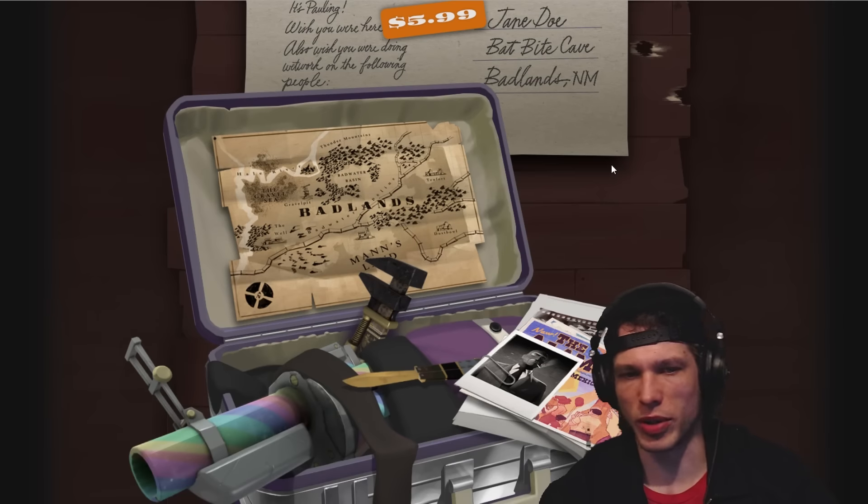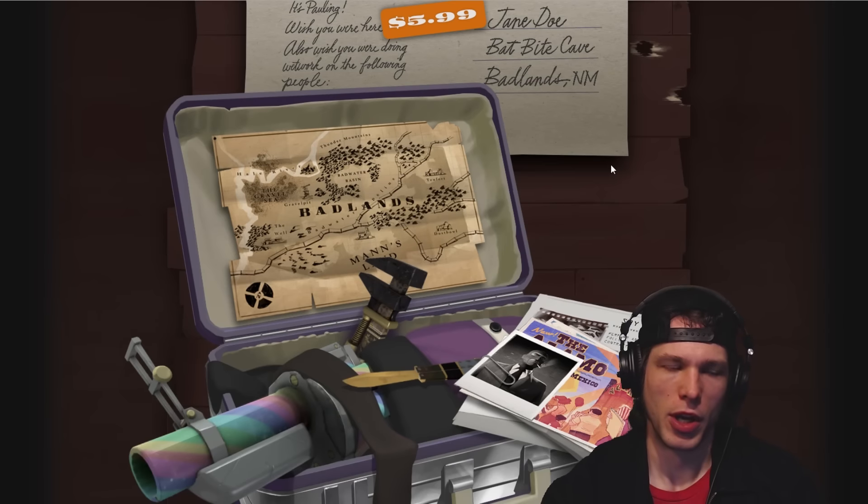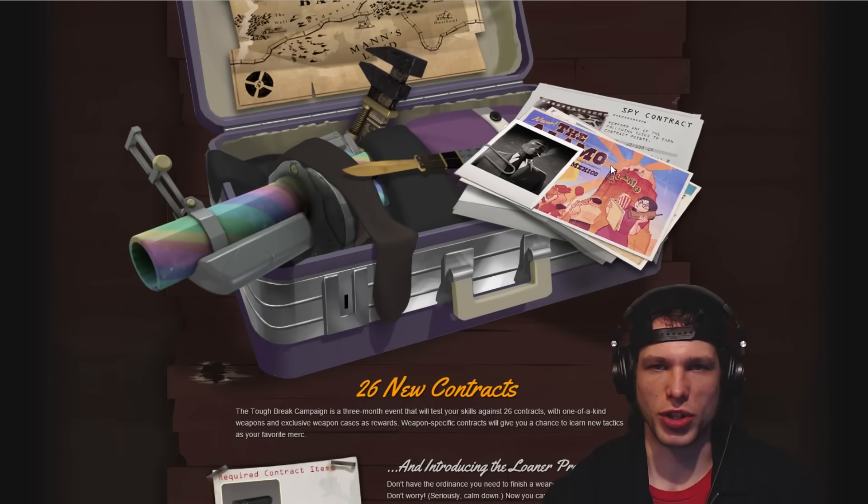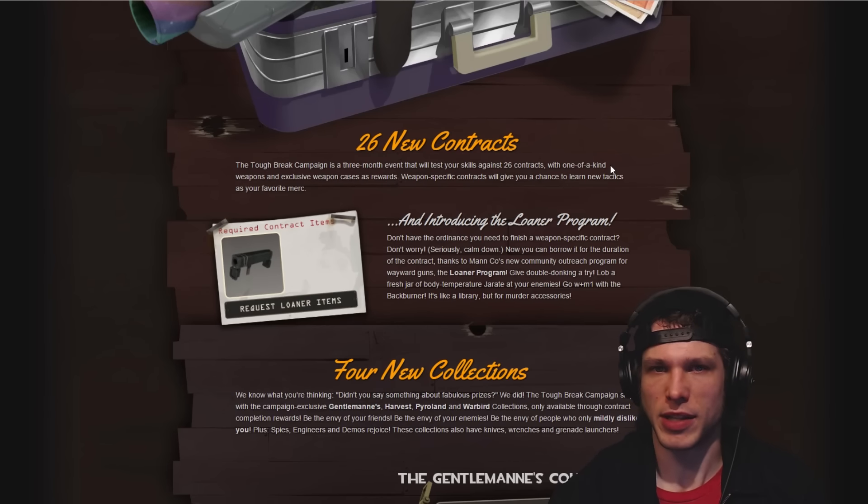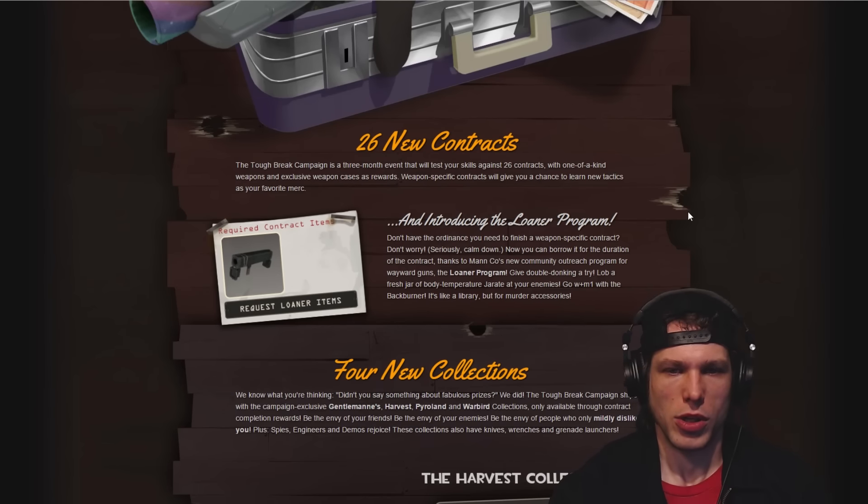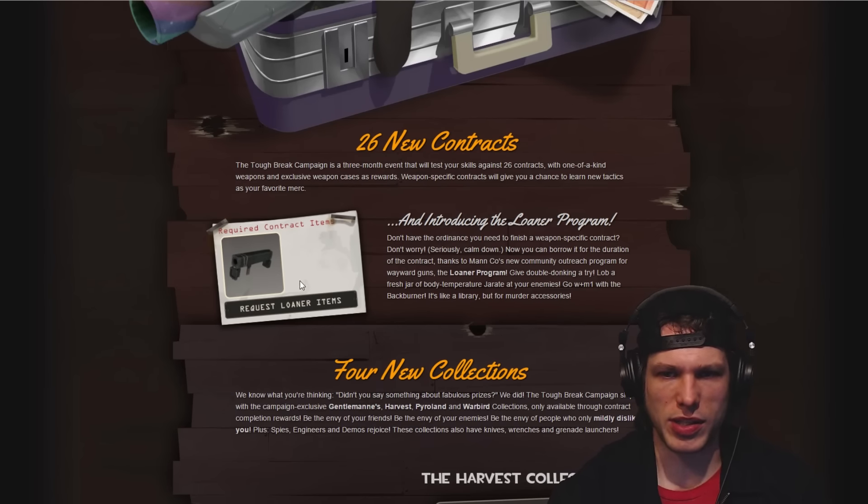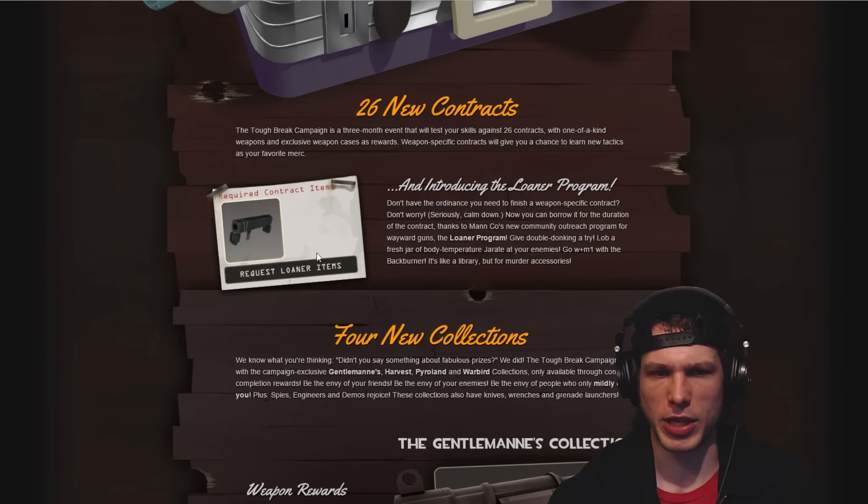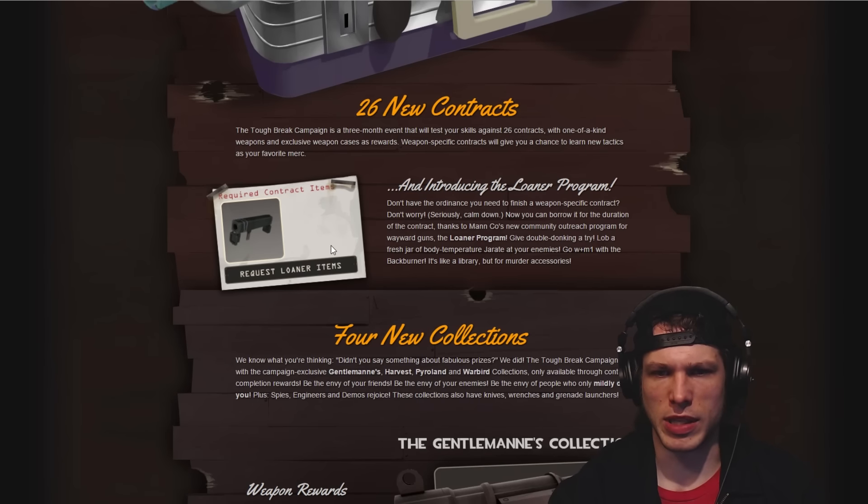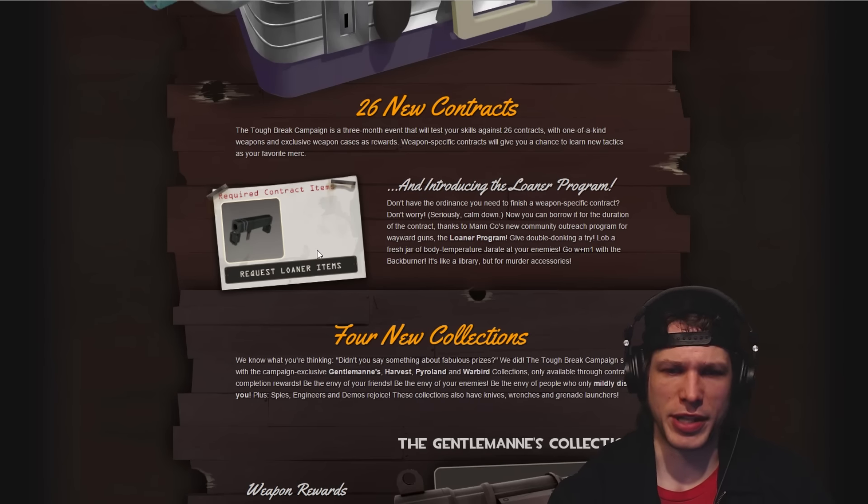I don't really spend too much money on TF2 and I'm totally fine with this sort of structure, especially when we also get awesome balance updates that nobody has to pay for. This just talks about the contracts and the loaner program.